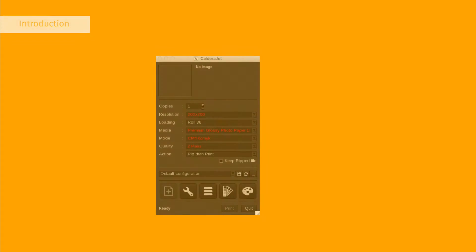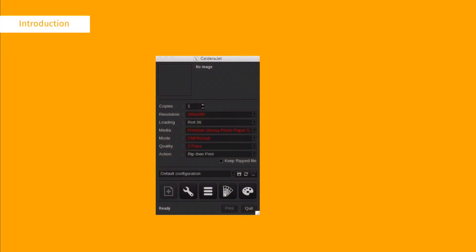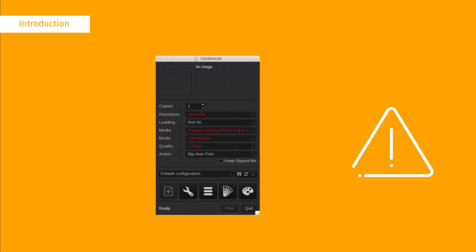When generating a color book the printing configuration is important, especially the print mode and the ICC profile. Be sure to check the current printing configuration before you open the color book generator. For more details please watch our color book introduction video.